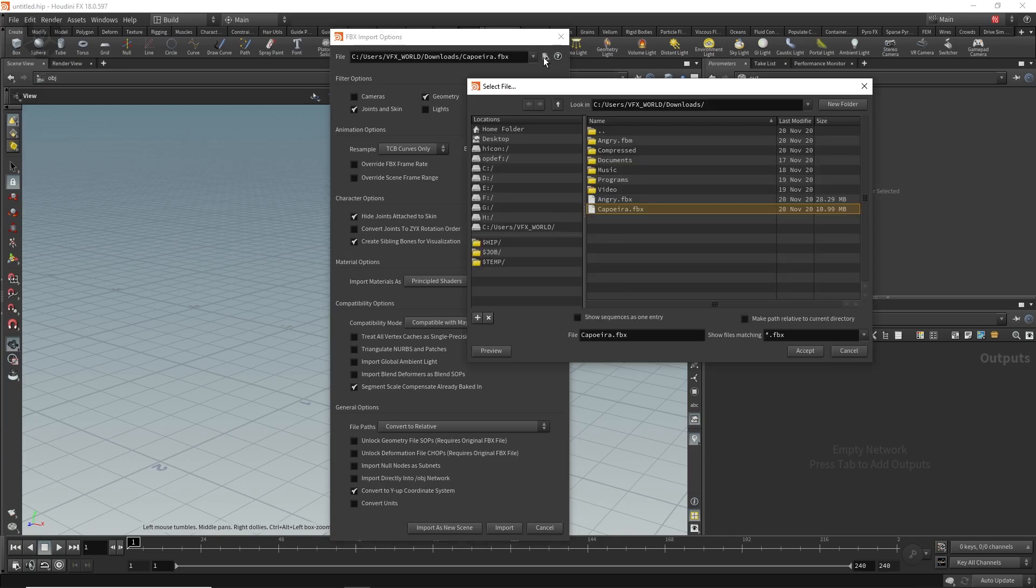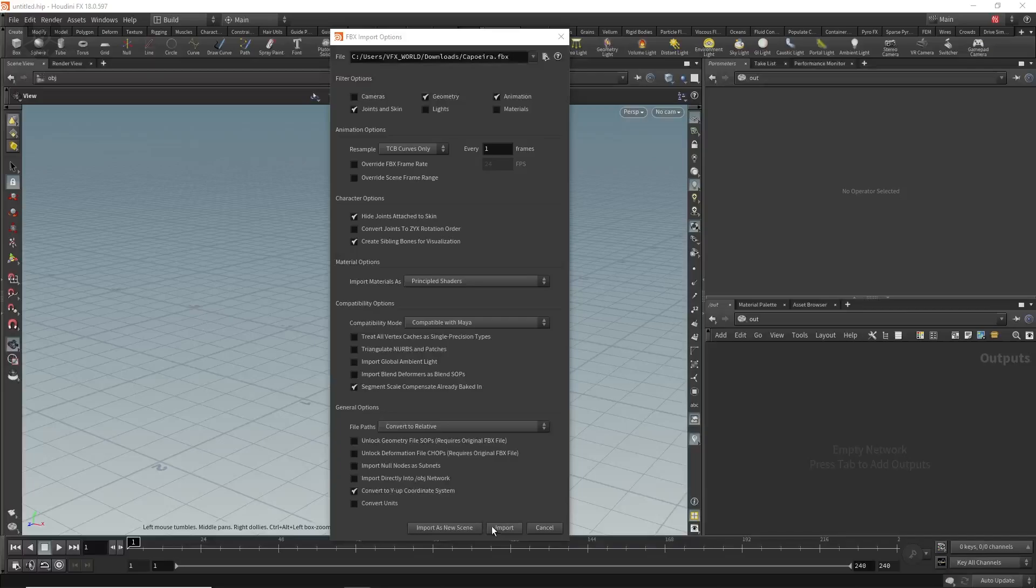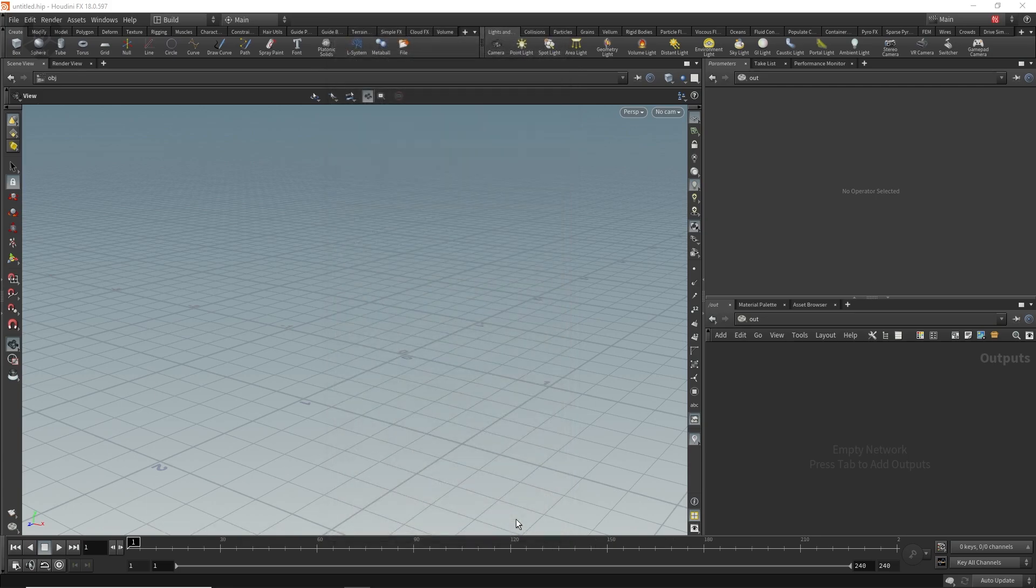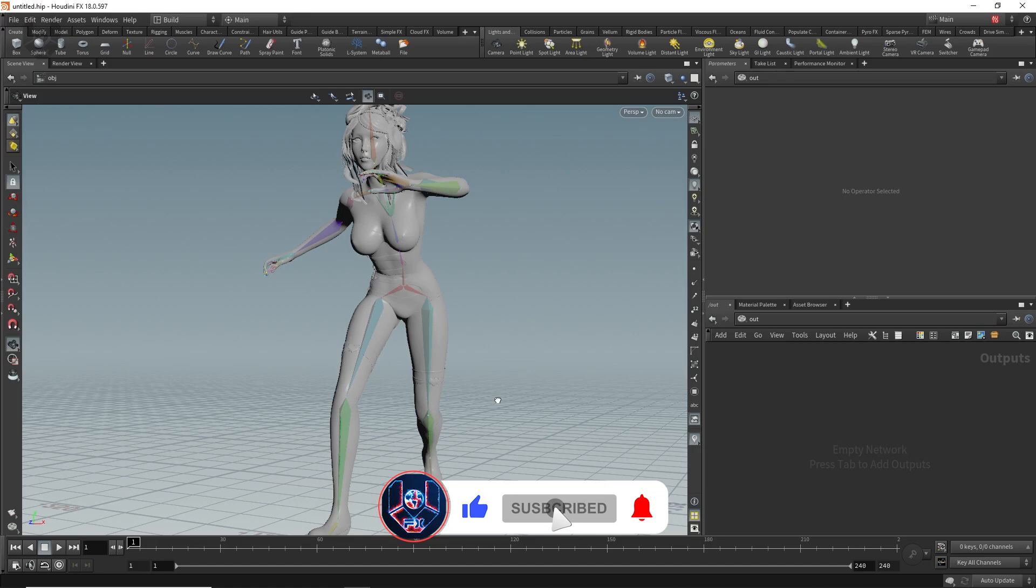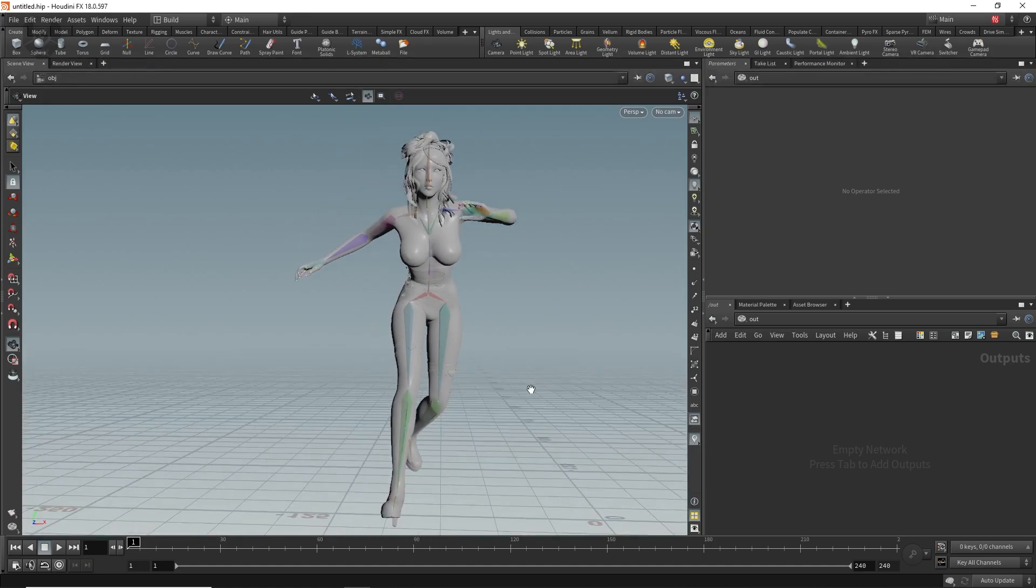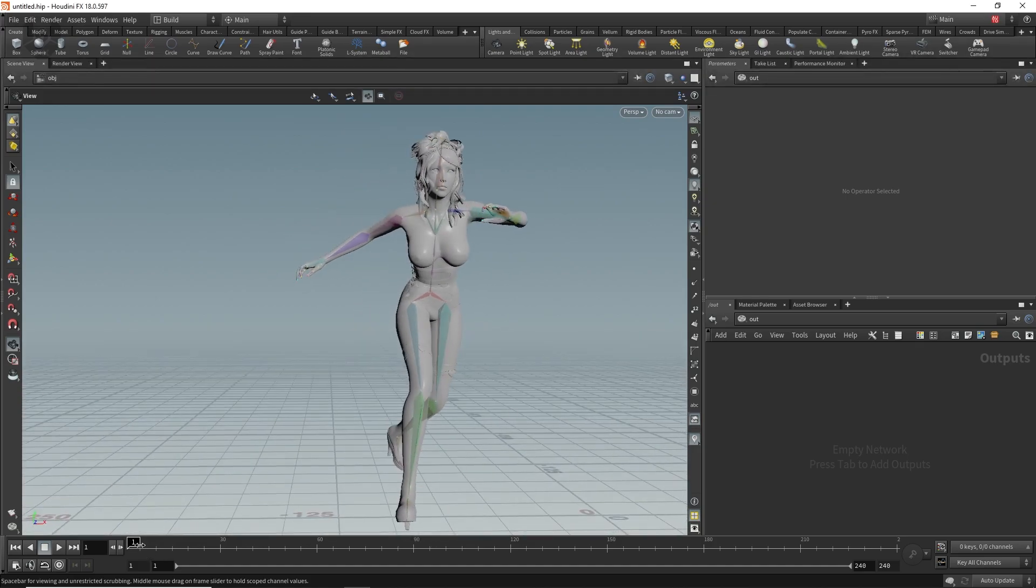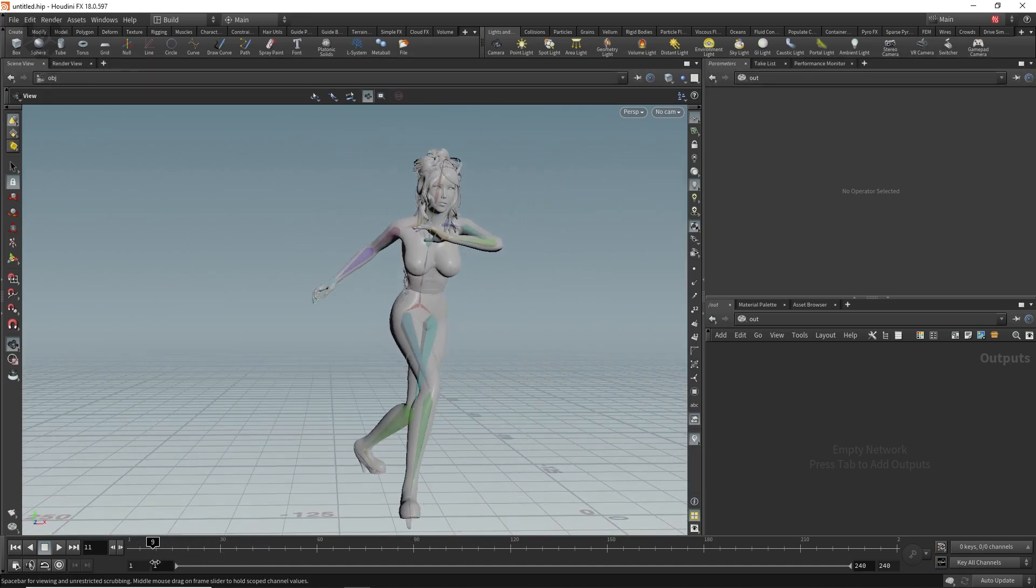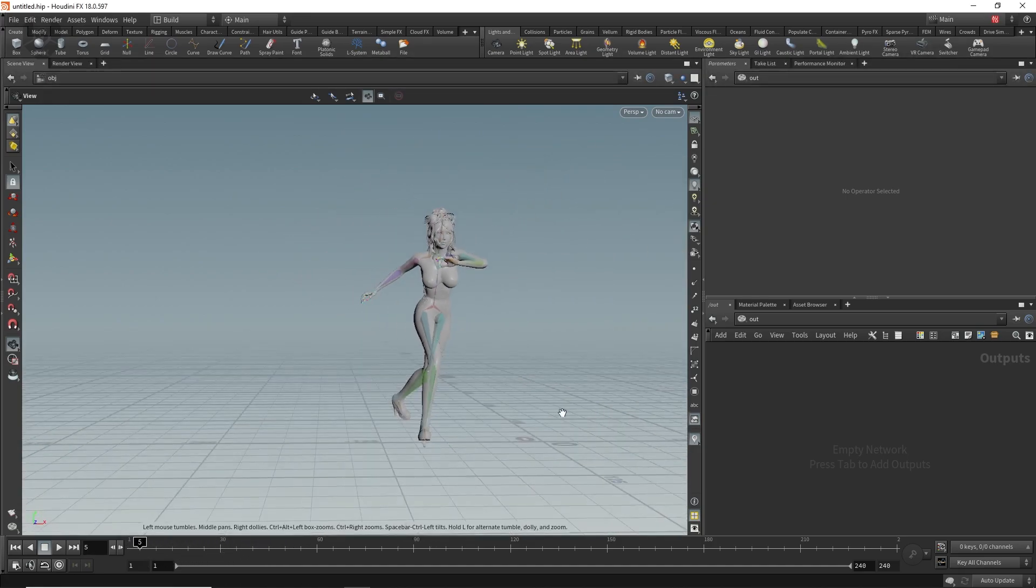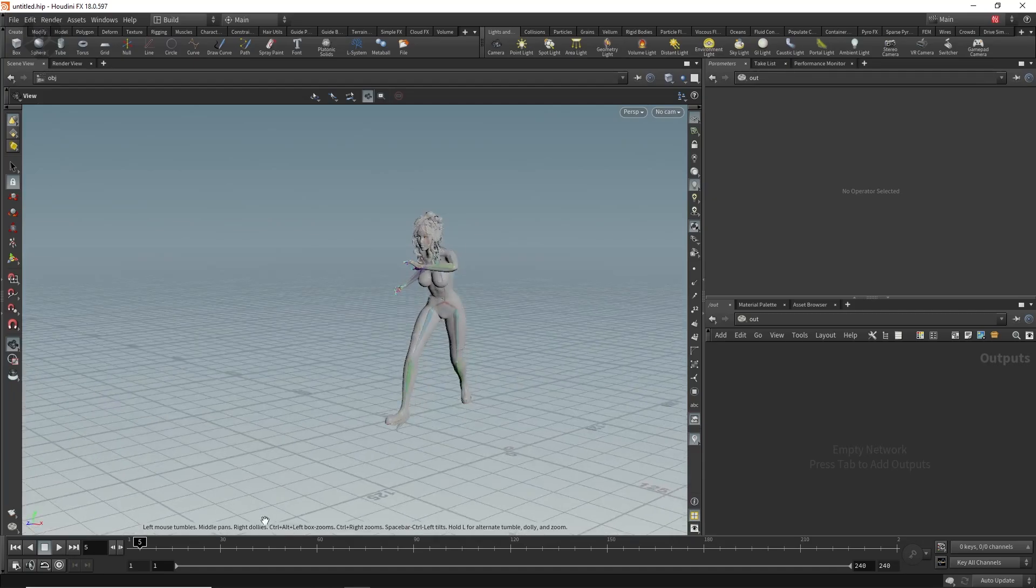Then just click here. I already have that model in FBX format. Just click accept and press import. Now while it's getting imported it takes a little bit of time. In the meantime you can subscribe to our channel VFX World and also like, comment and share. The character is successfully imported and you can see when you play this it's actually a rigged and well-played character.